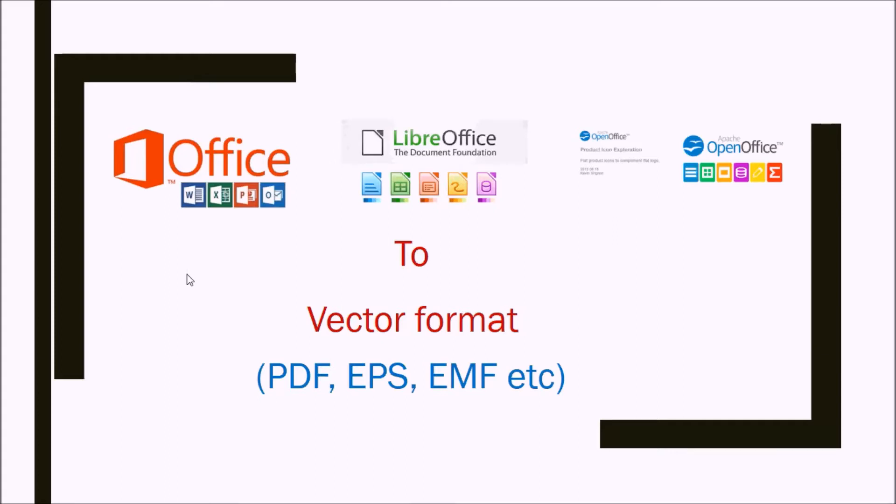Hello, welcome. Today we are going to see how we can export vector graphics from Office applications into vector graphic programs. Vector graphic programs here will include Inkscape, Adobe Illustrator, or CorelDRAW.